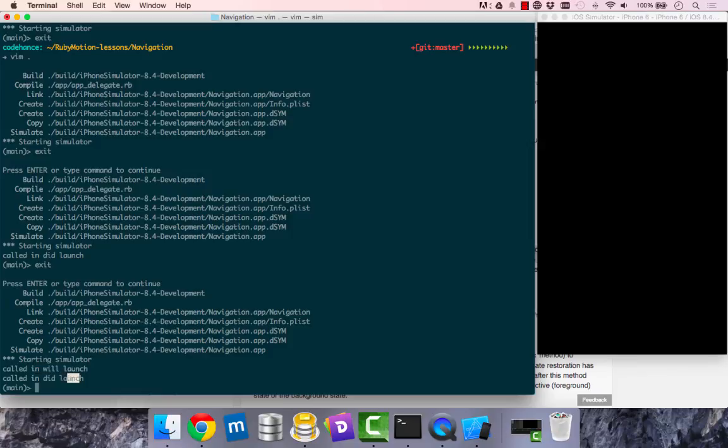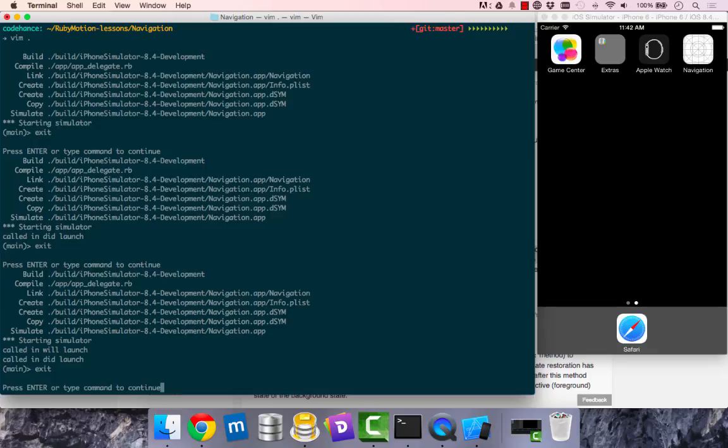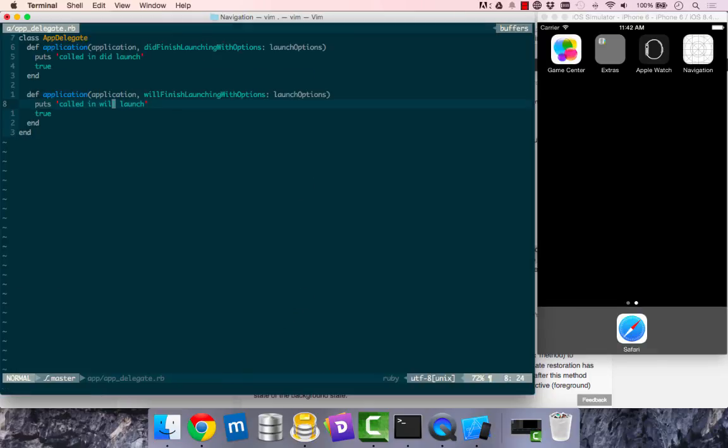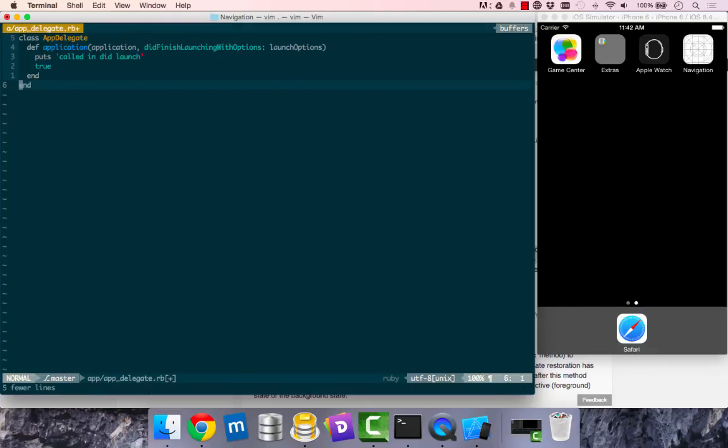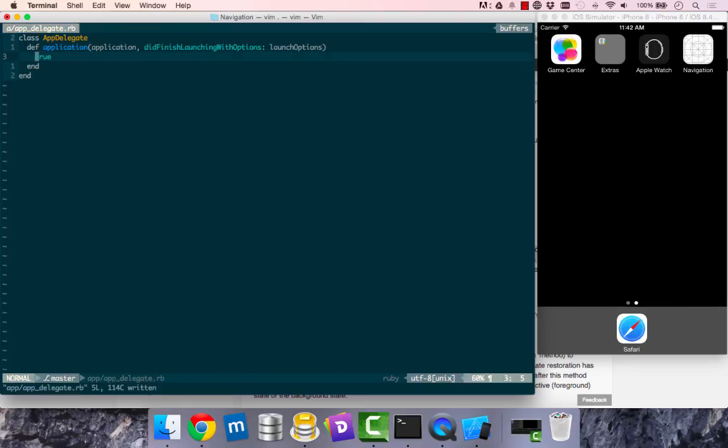That basically proves our app delegate does receive methods when we need it to. I'm just going to get rid of this and get rid of this. And that concludes this lesson. In the next lesson, I would show what I did next. I'll see you in the next lesson.